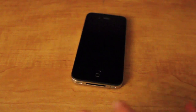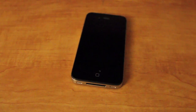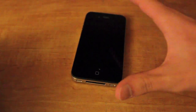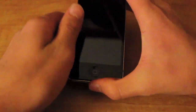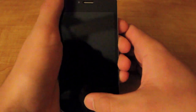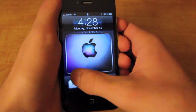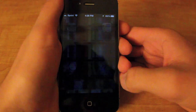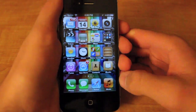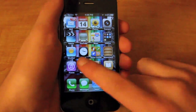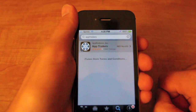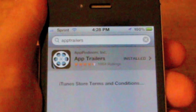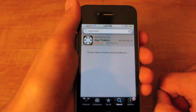Hey guys, this is HelpfulTutorials1 here, and today I'm going to be showing you how you can make money off of your iPhone or iPod Touch using an app called App Trailers. You just go in the App Store, type in App Trailers as such, and download it. It's free.